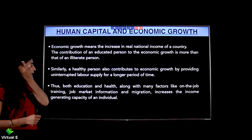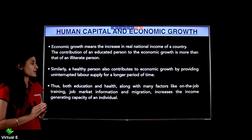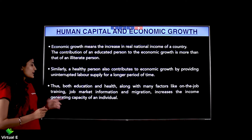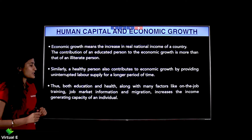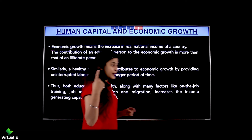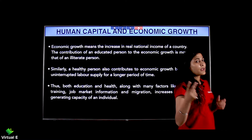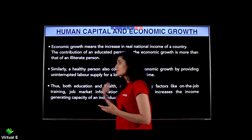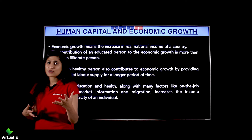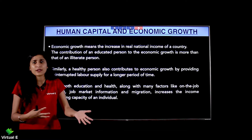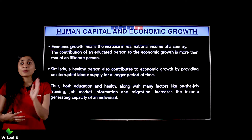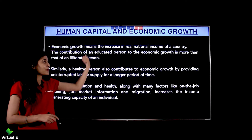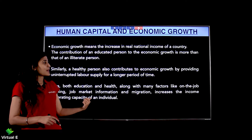Both education and health, along with many factors like on-the-job training, job market information, and migration, increase the income-generating capacity of an individual. If you are healthy and educated, and then you receive training, experience, information, and migrate where needed, it would really help you to increase your income-generating capacity.